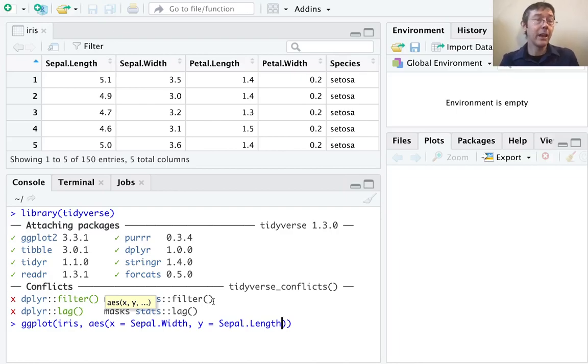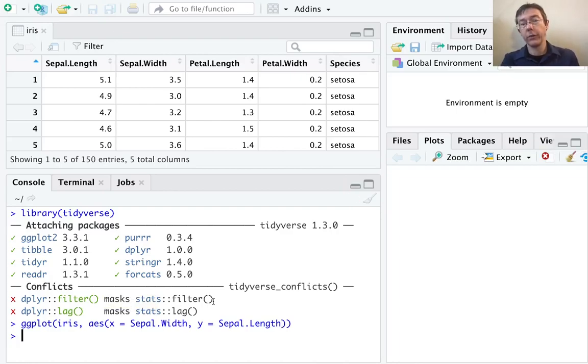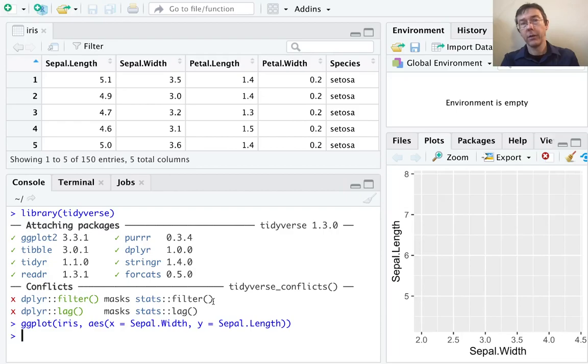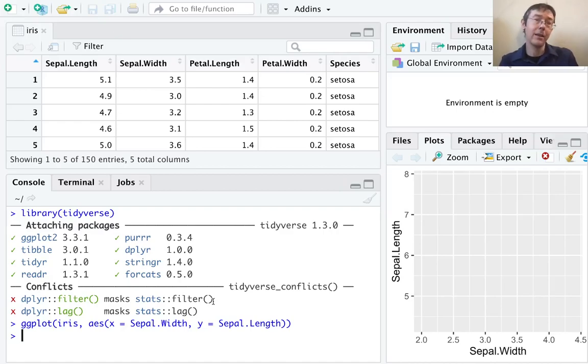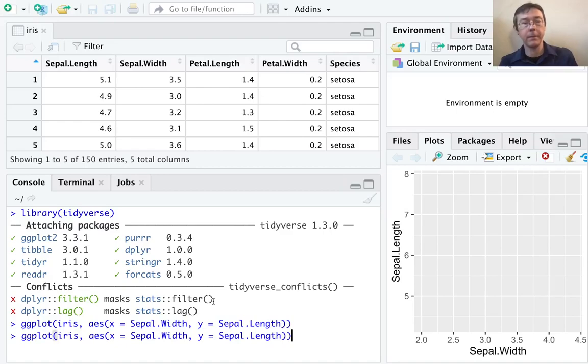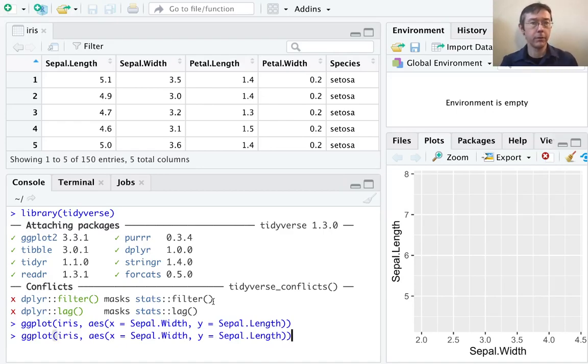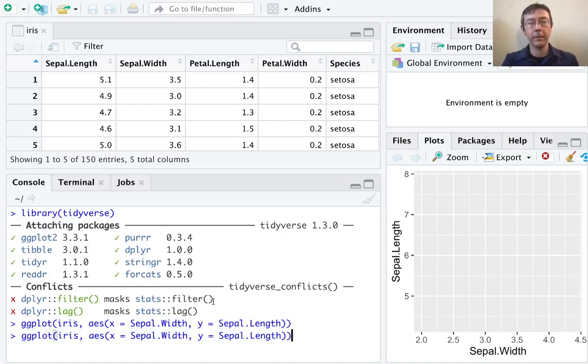If I just hit enter right now, I'm not going to get a very interesting graph. All that's really happened so far is the ggplot has set up some axes for me. I haven't actually specified how to display the data yet, and so nothing is being displayed.